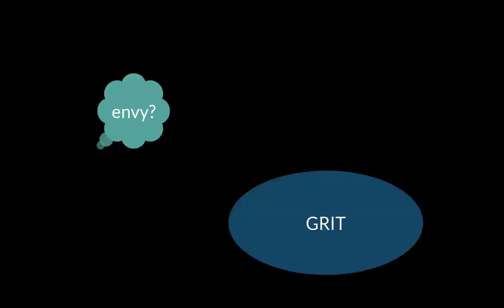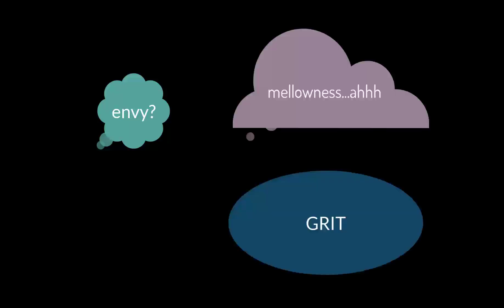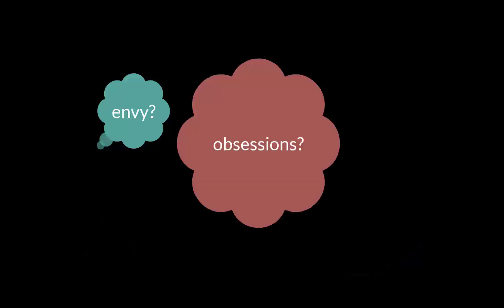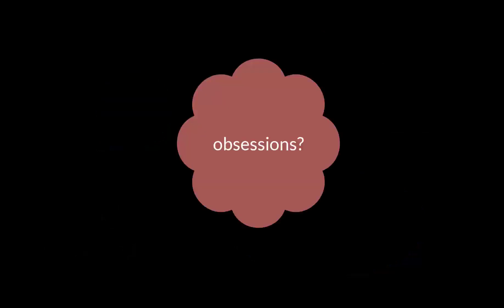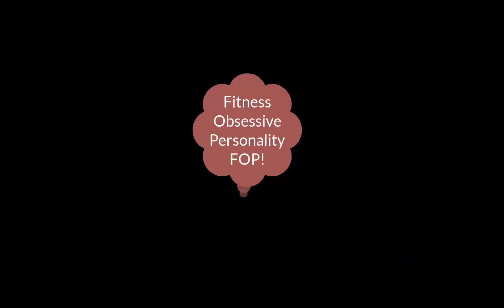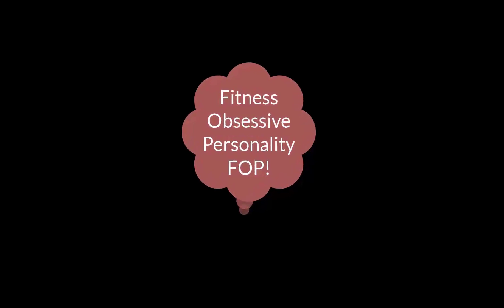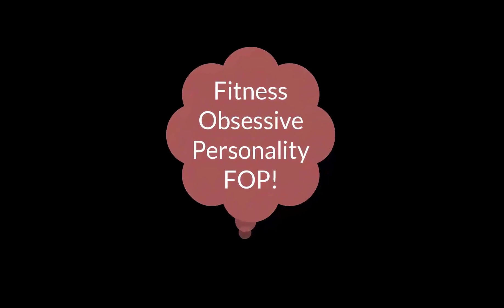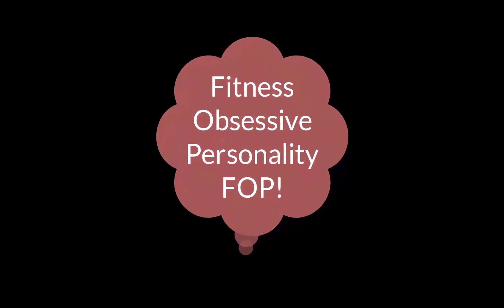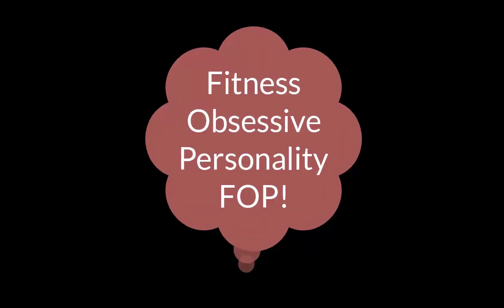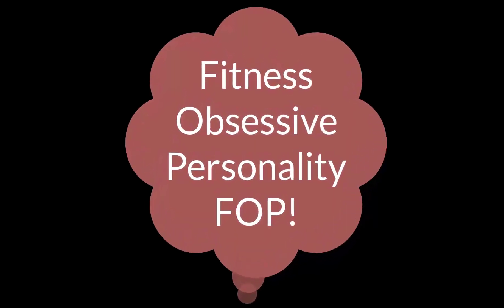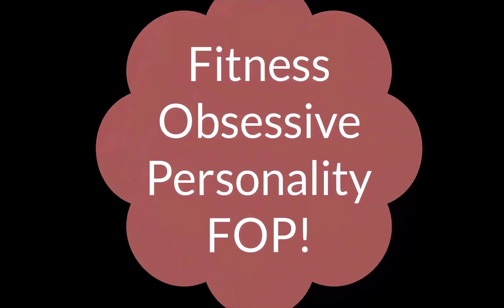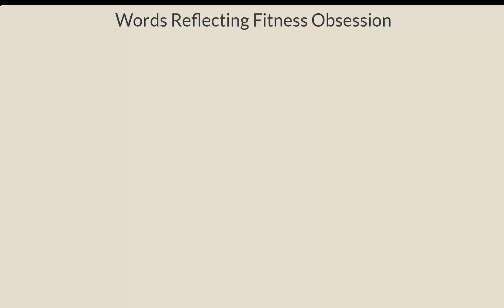Although LIWC has a lot of dictionaries, you may need a dictionary that LIWC doesn't measure, such as envy, grit, or mellowness, or highly specific mental states, such as post-surgical recovery, or maybe identifying people with specific interests or obsessions. That sounds interesting. Let's make a LIWC dictionary that identifies people with obsessions. How about obsessions with fitness? We could make a fitness obsession dictionary.